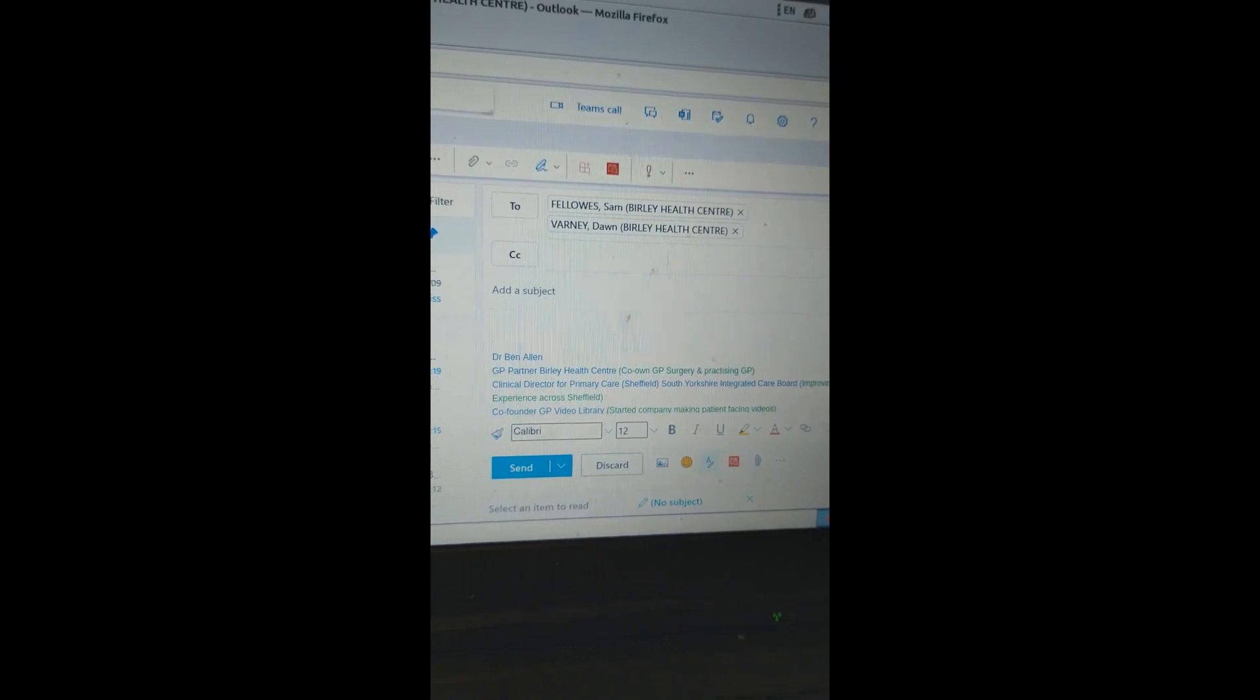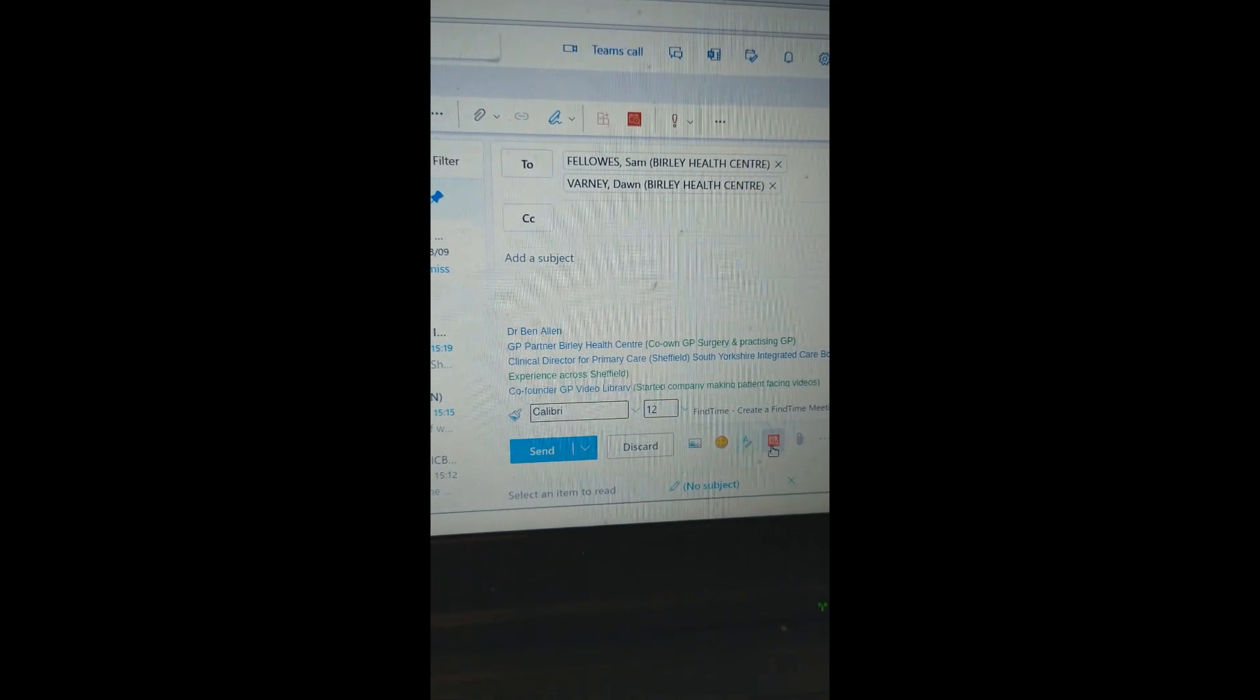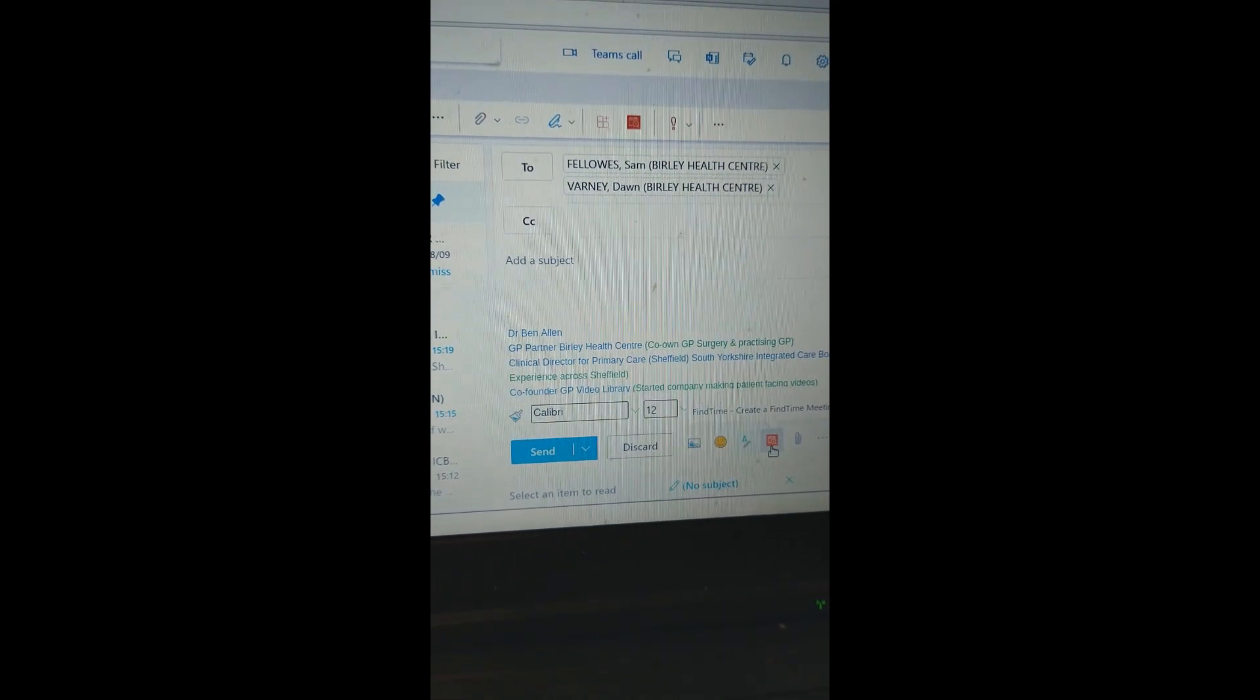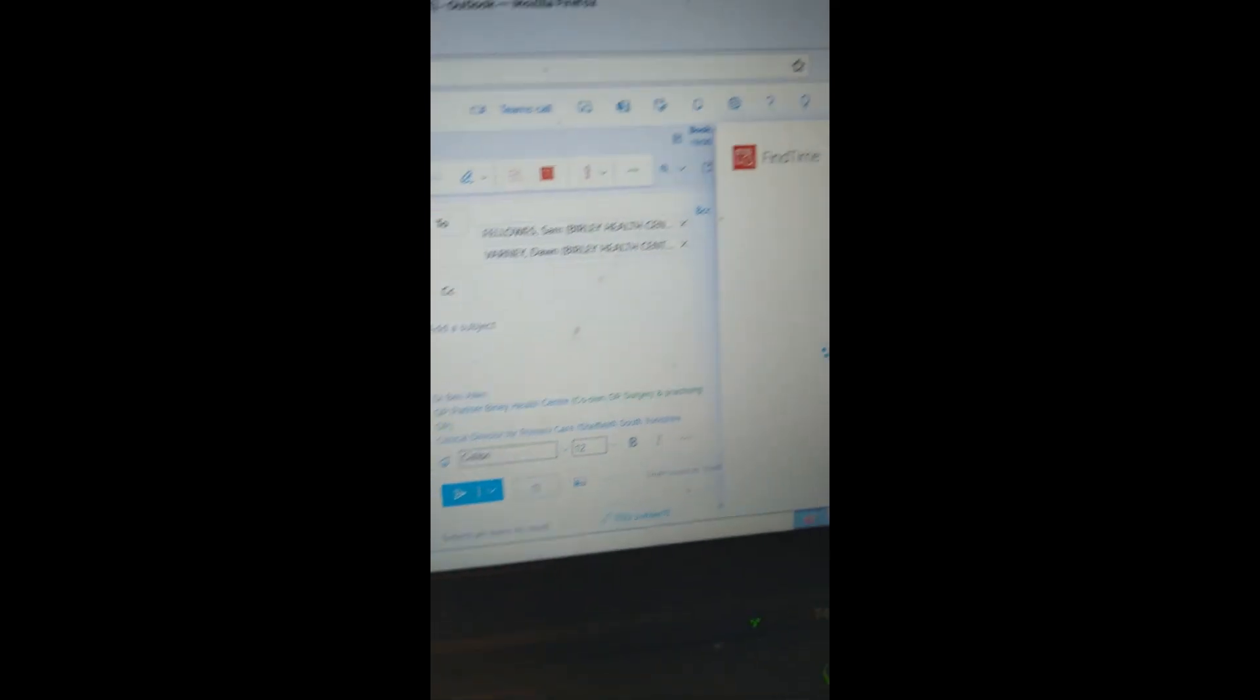Once you have it, when you write a new email, type in the people you want to have a meeting with. Instead of asking for their availability, you'll see a little red button down here. Click on that.